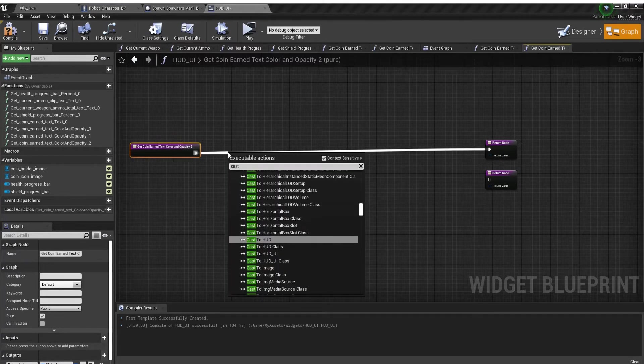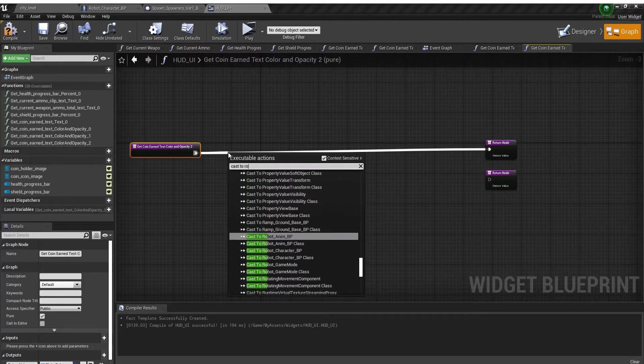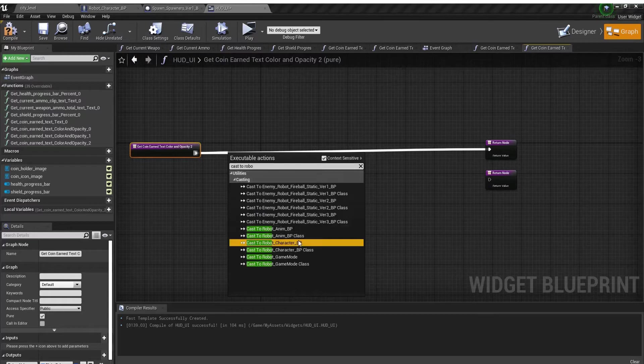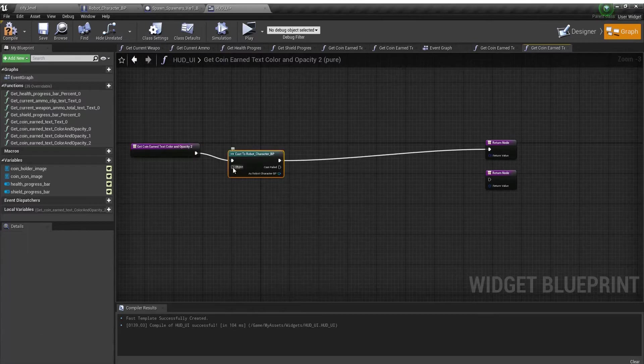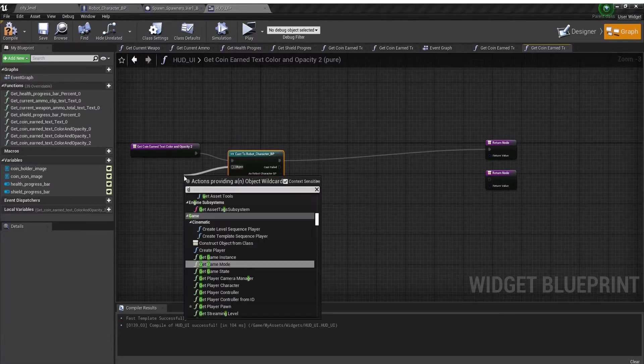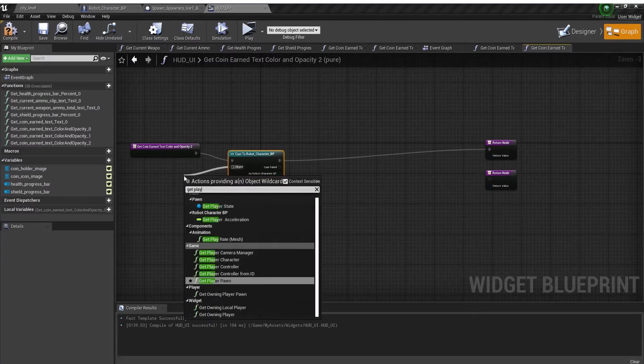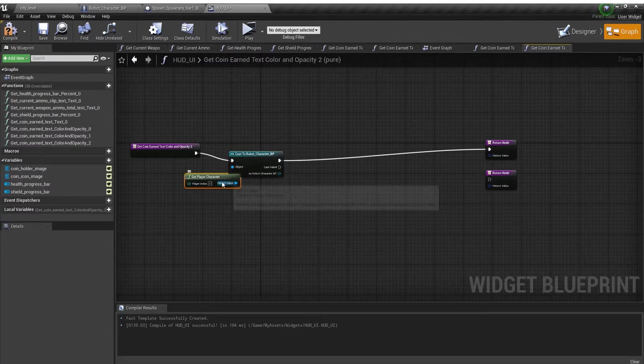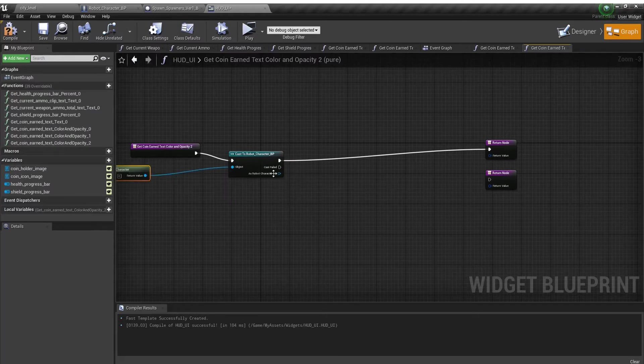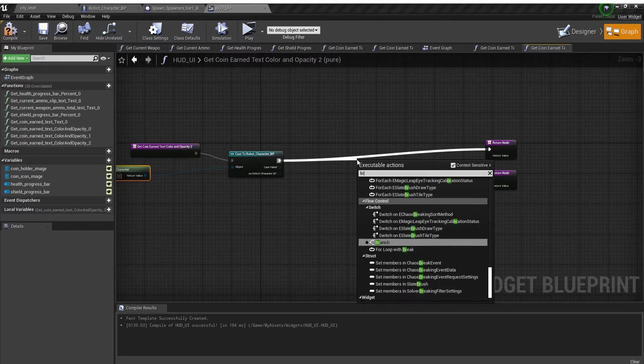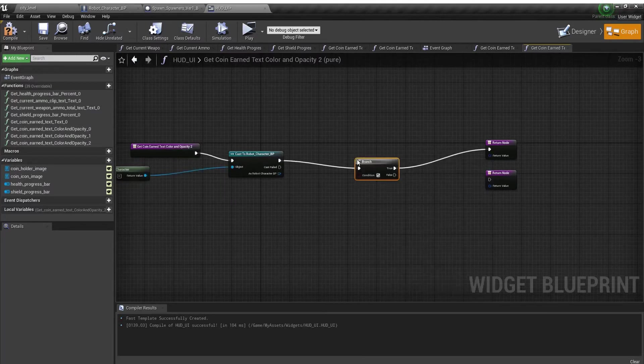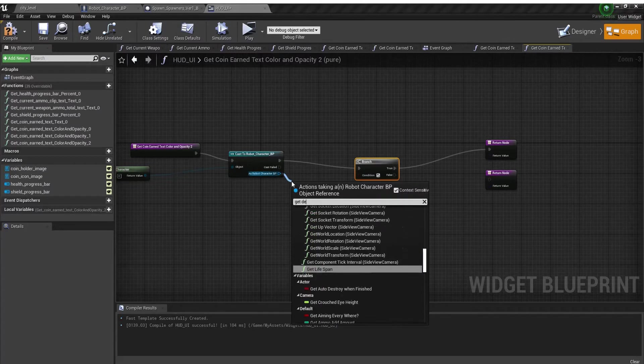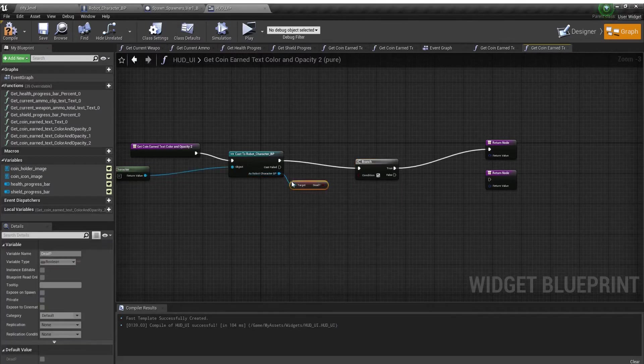I'm going to cast to my regular character, get player character, and a branch. I'm going to change it from white to red when the character is dead.